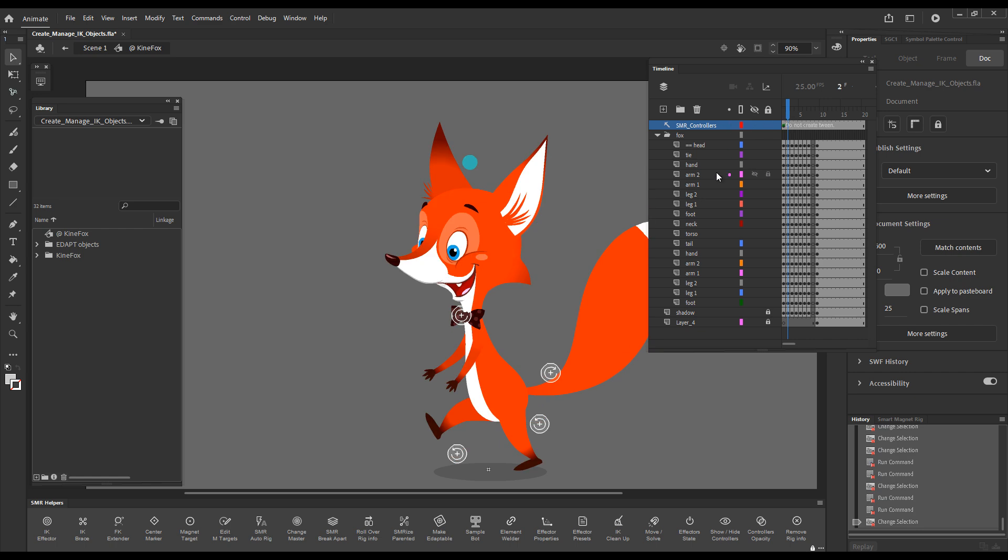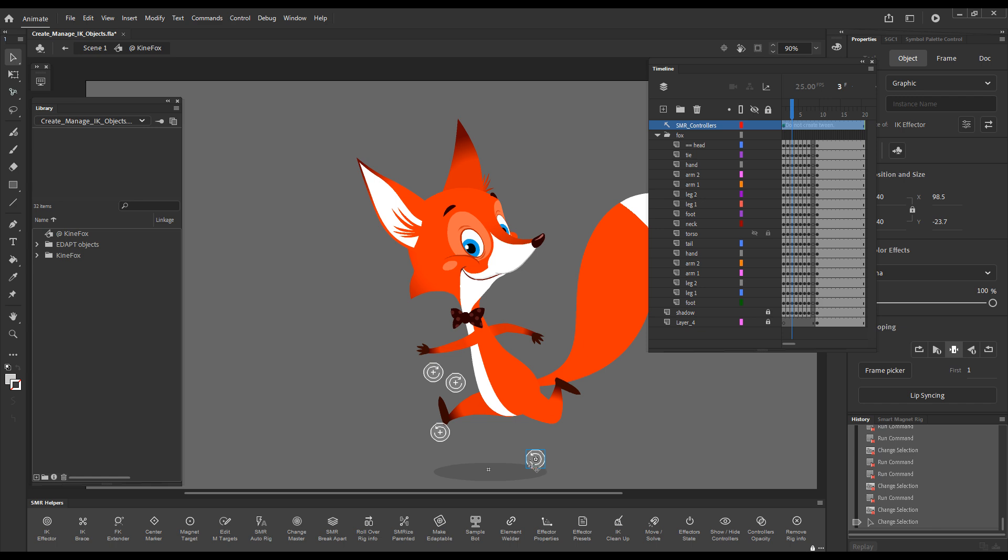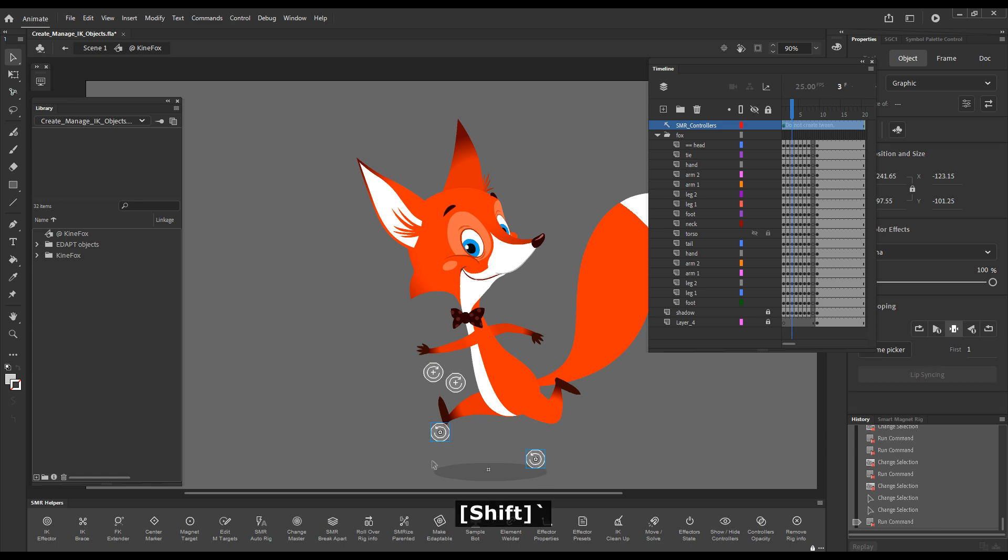Of course we can use Smart Magnet Joint as well when there's nothing selected and we press the tilde key, the effectors will snap into position. If we have an effector or multiple effectors selected, it will do just the same.